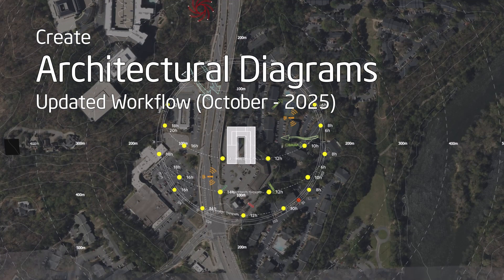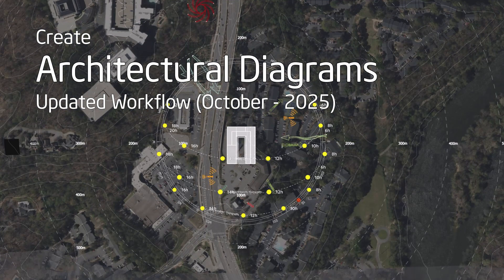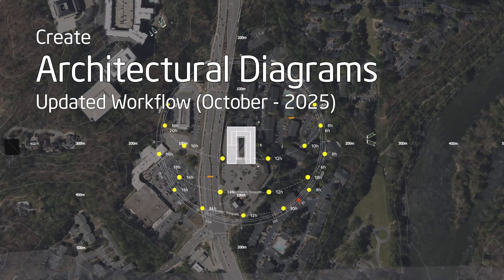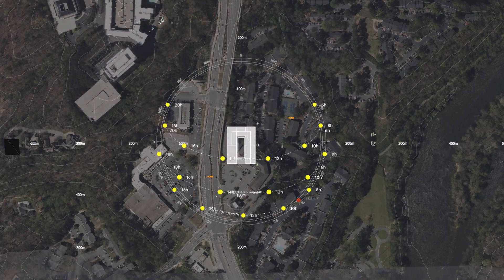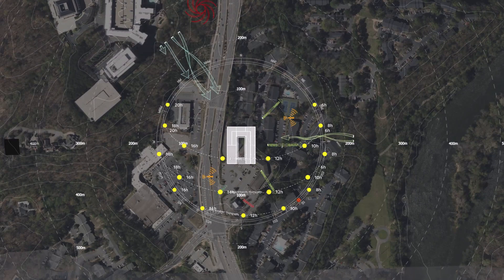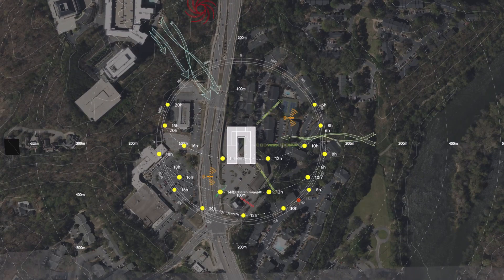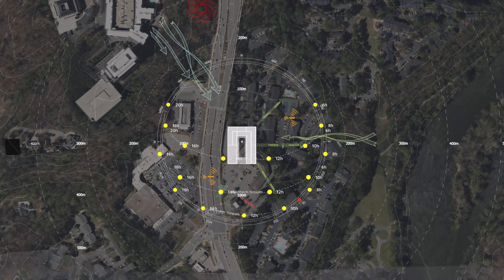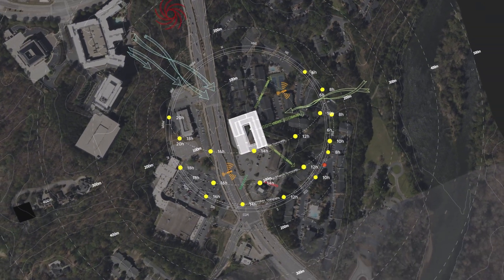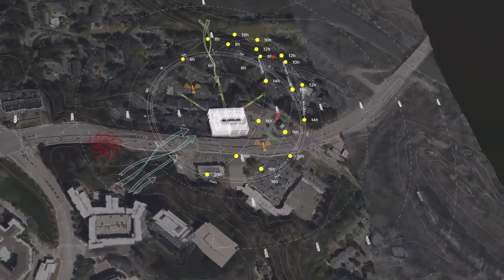Welcome back. In this tutorial, we're sharing the updated workflow for creating an architectural diagram using Duplugins, Sun Diagram and Dynamic Symbols, both available as free plugins. Let's get started.